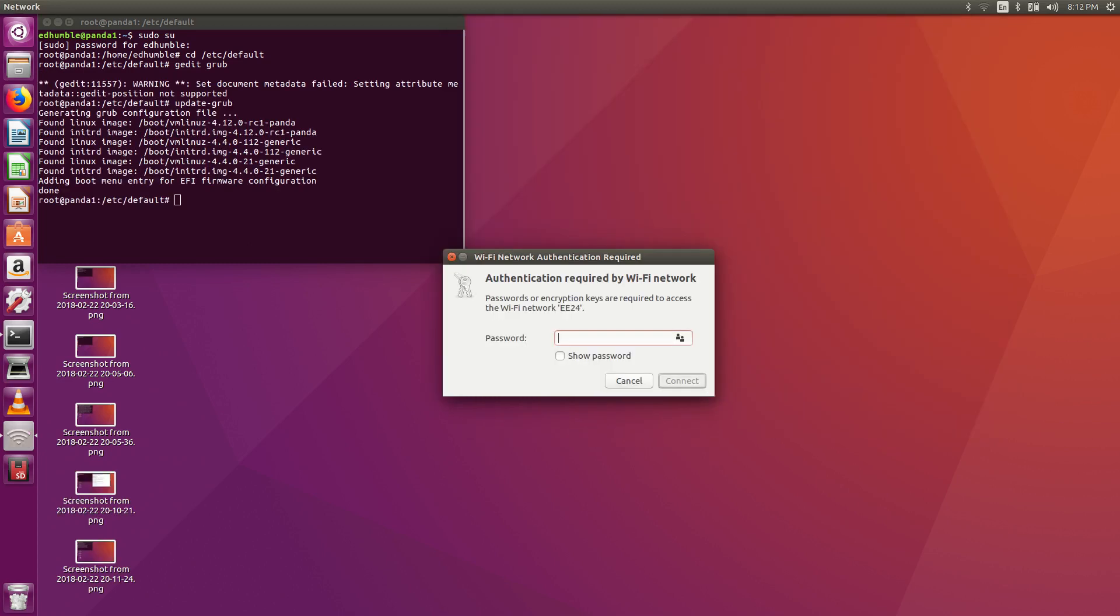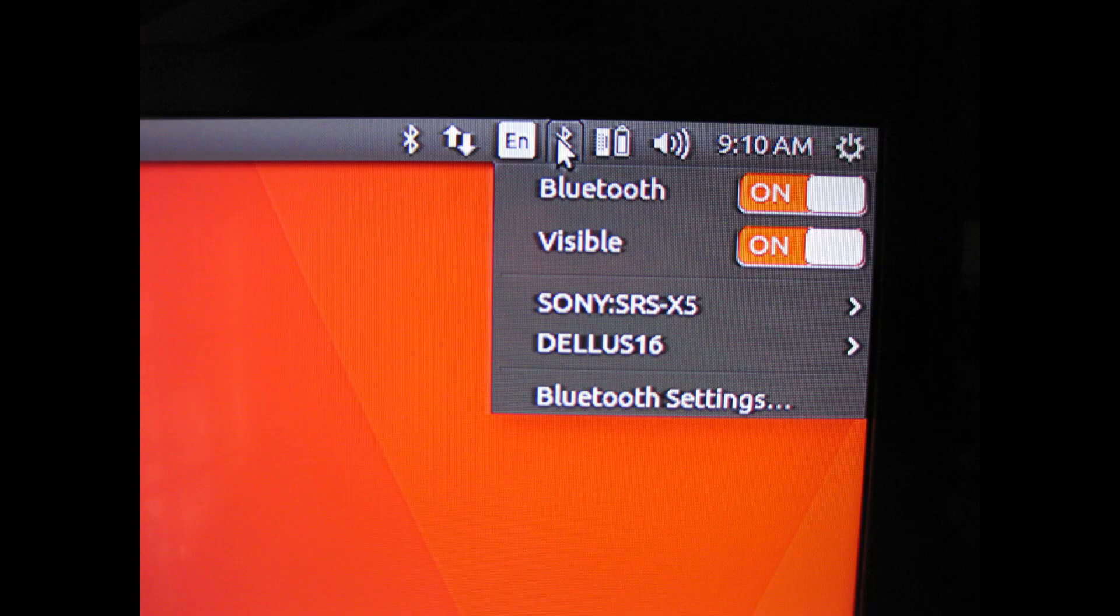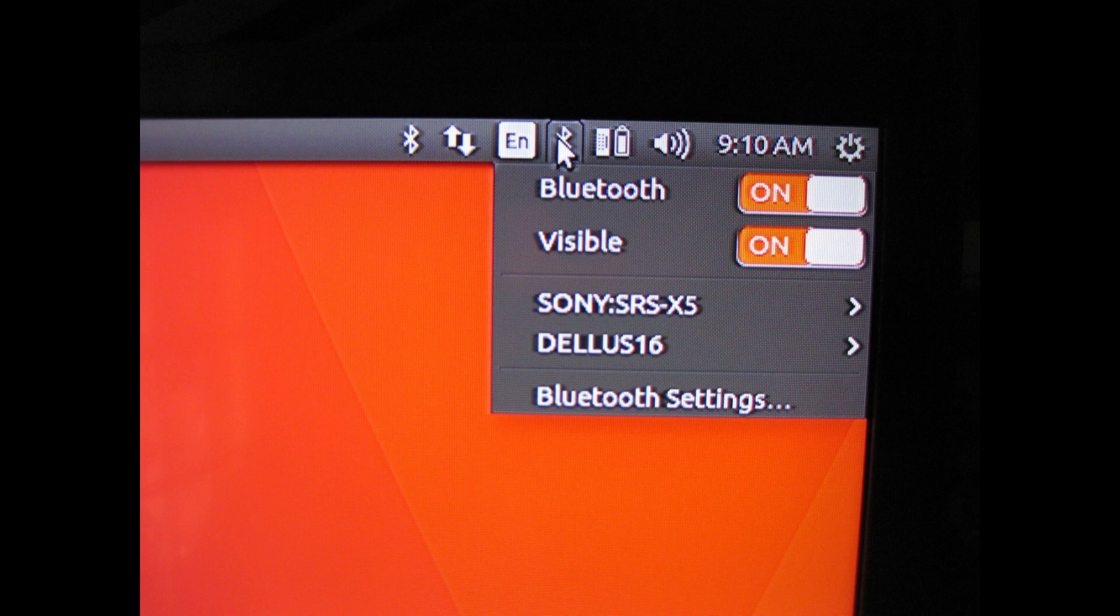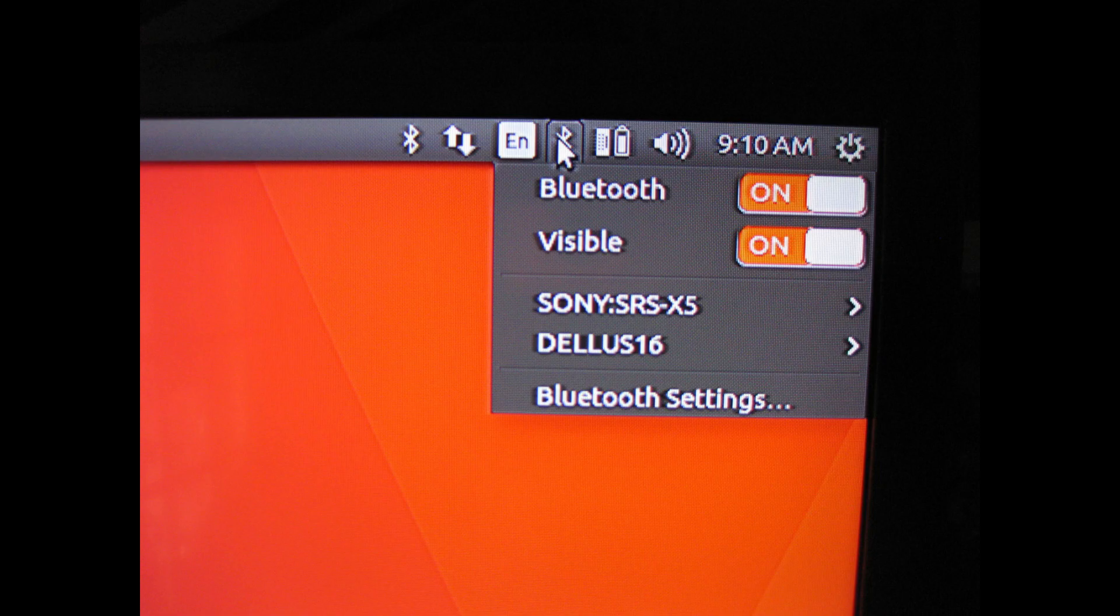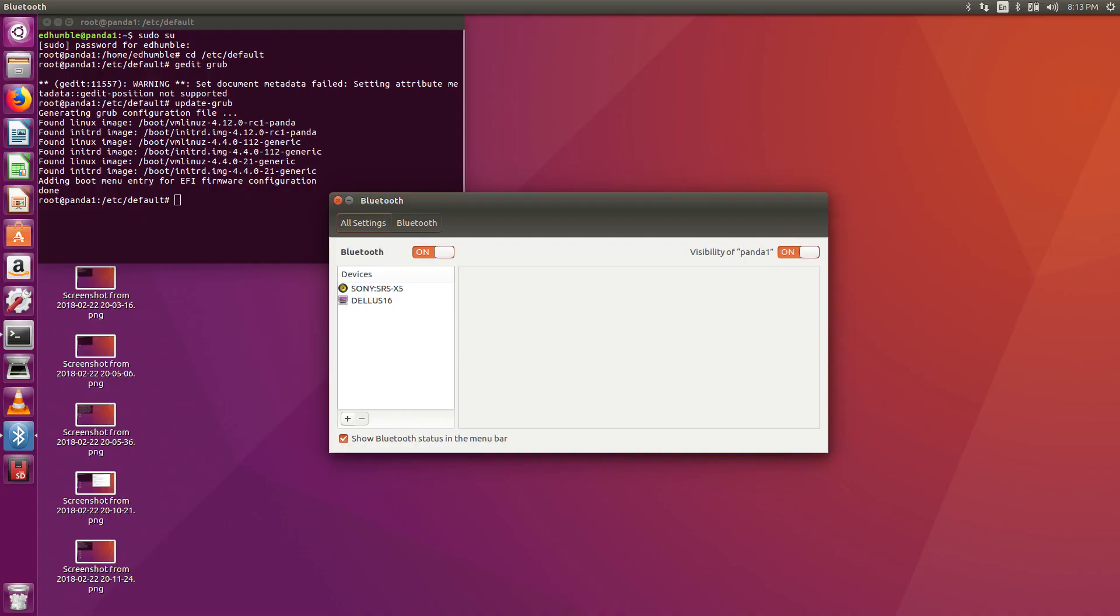Open the networking icon in the upper right. Enter the password for your wireless network. If you have a Bluetooth device, click on the Bluetooth icon. Turn visible on, turn Bluetooth on, click Bluetooth settings.